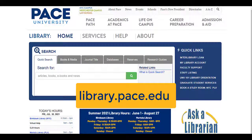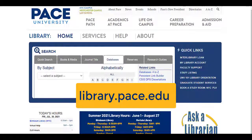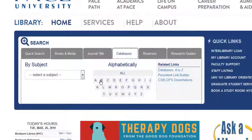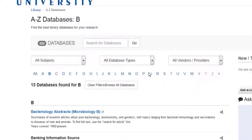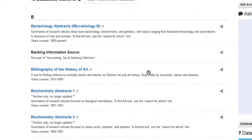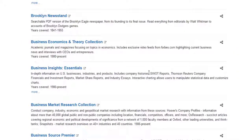The first step is to go to the library homepage, library.pace.edu, and click on the databases tab. Then click on the letter B and scroll down to the database Business Source Premier.